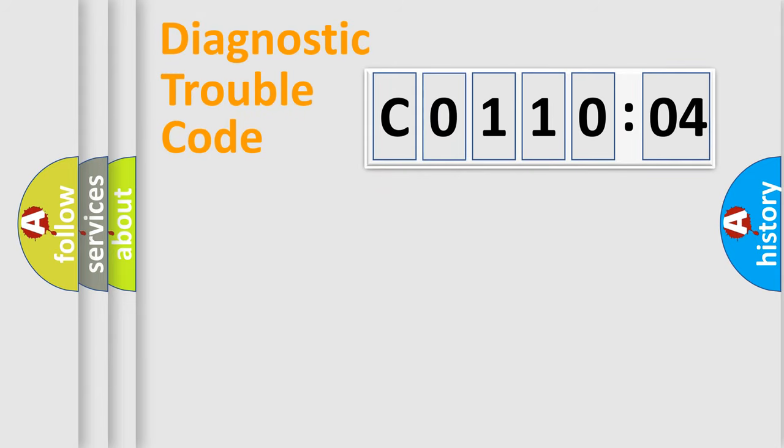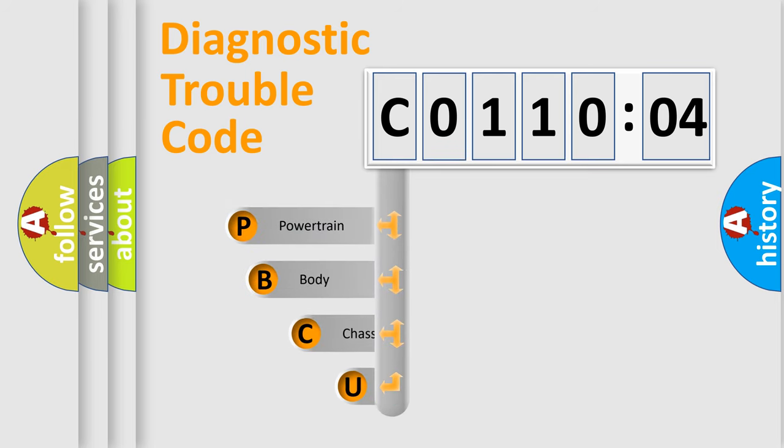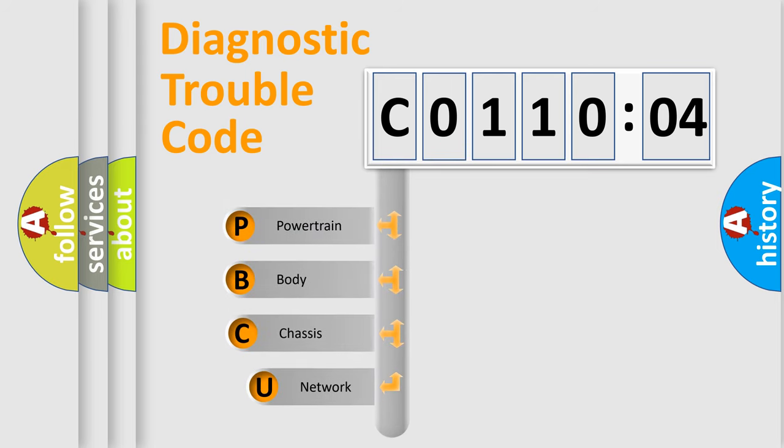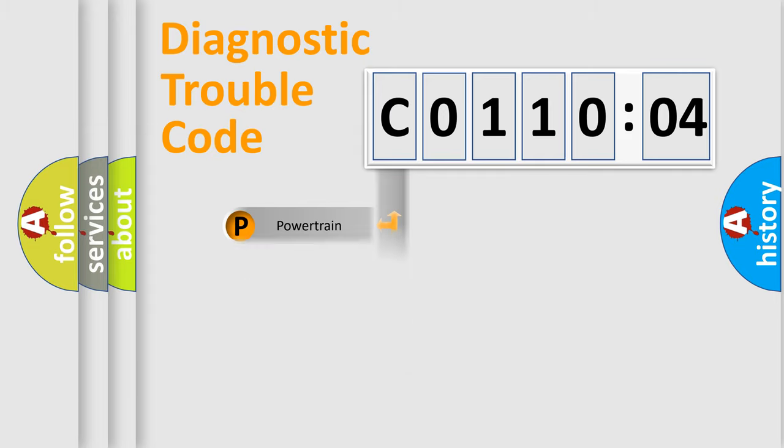First, let's look at the history of diagnostic fault code composition according to the OBD2 protocol, which is unified for all automakers since 2000. We divide the electric system of automobiles into four basic units: Powertrain, Body, Chassis, and Network.